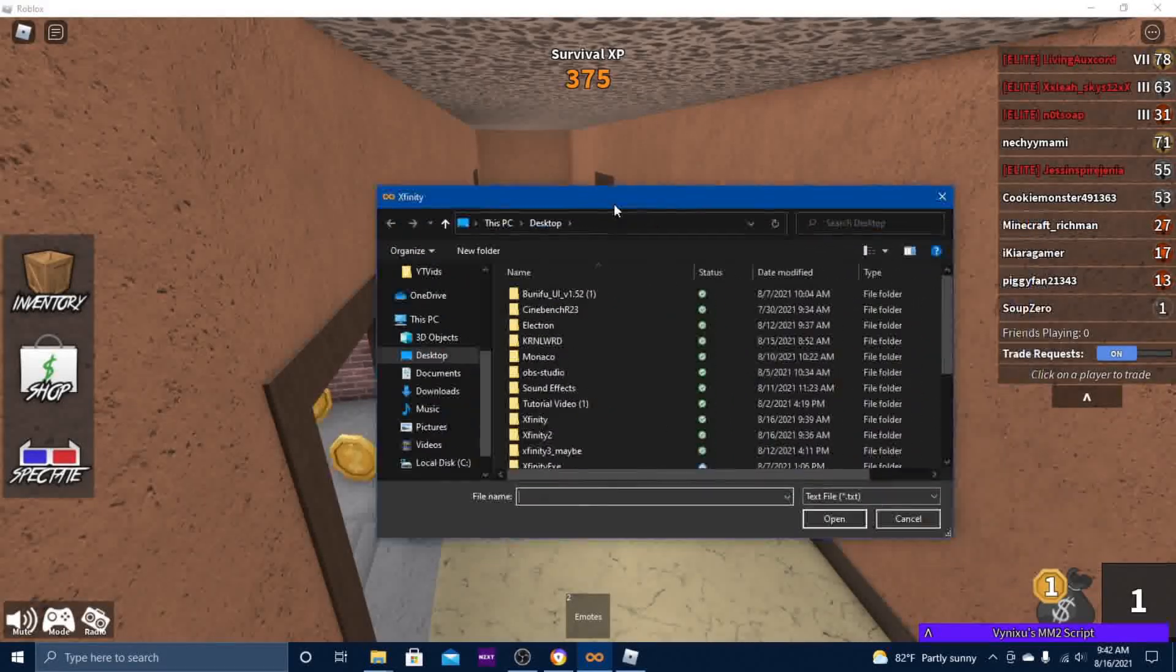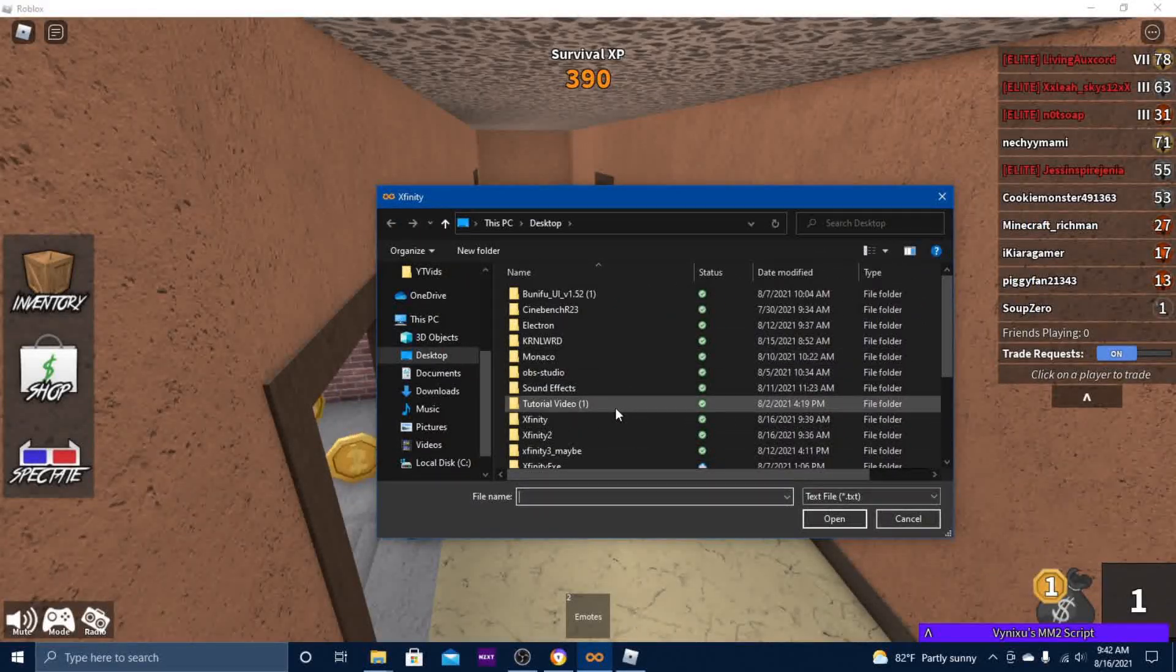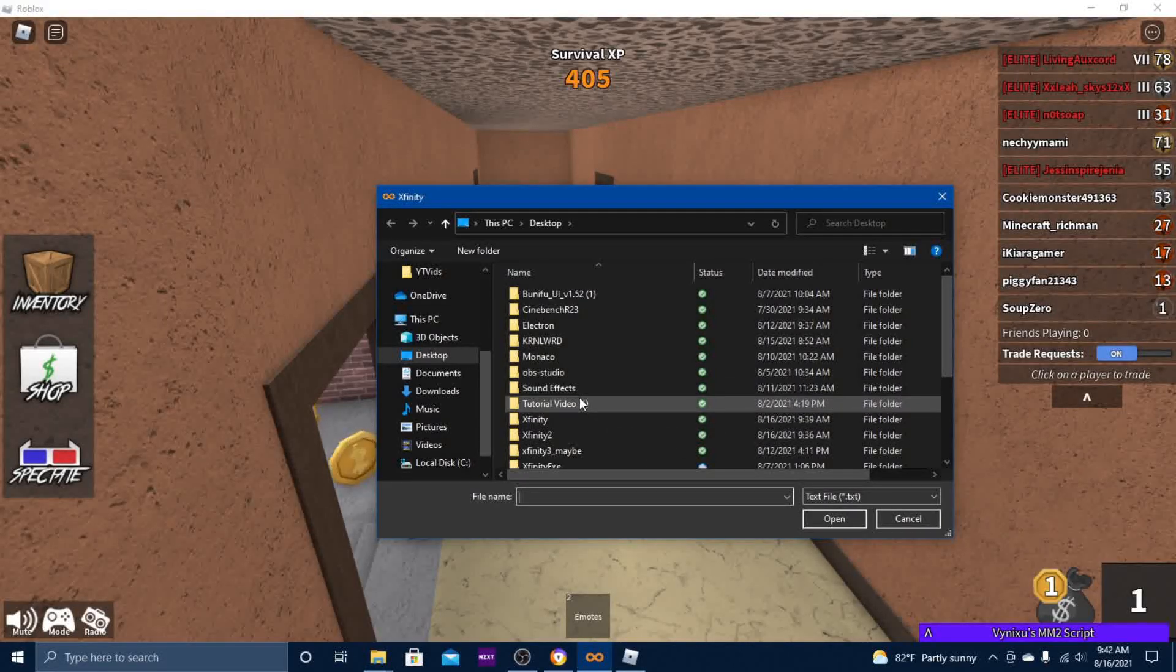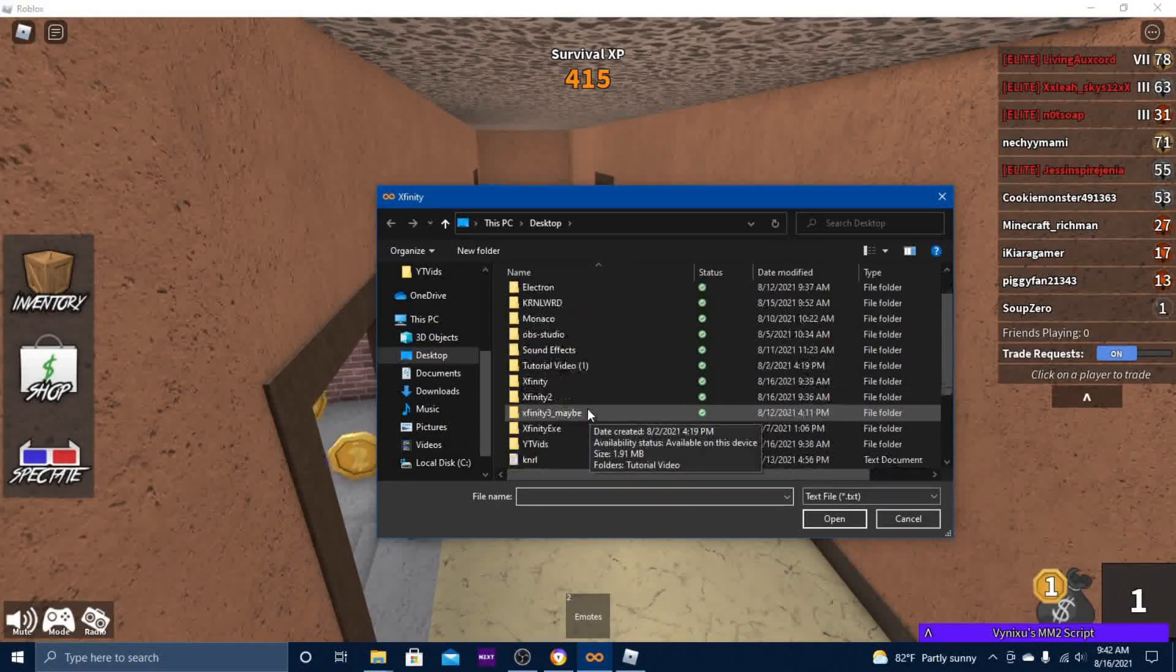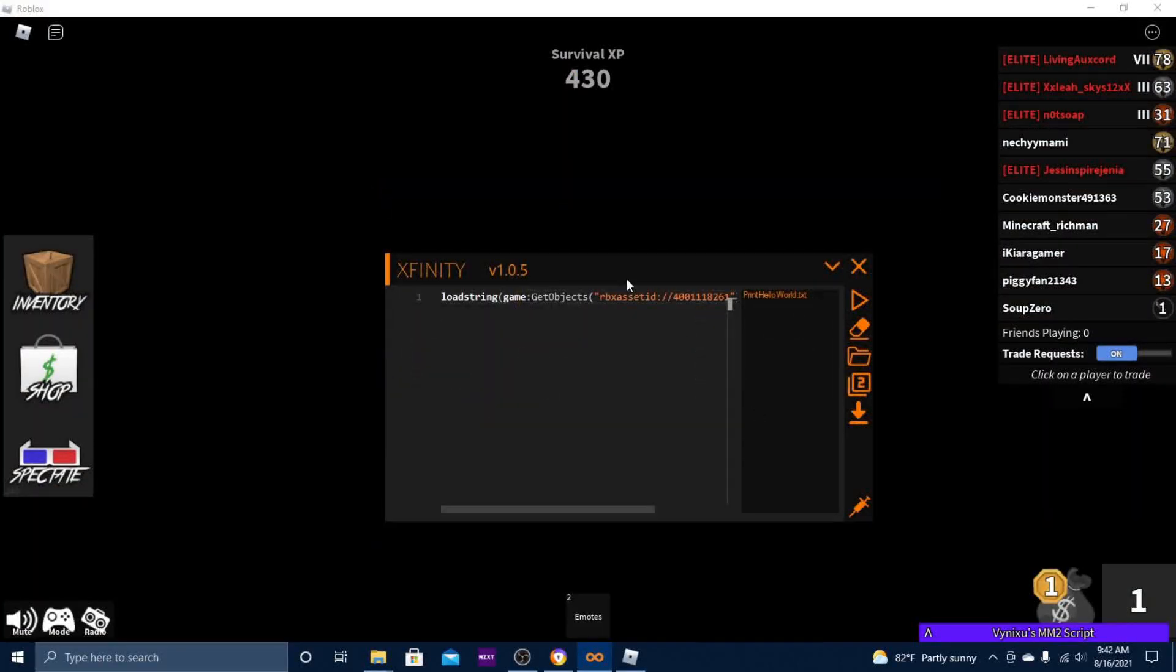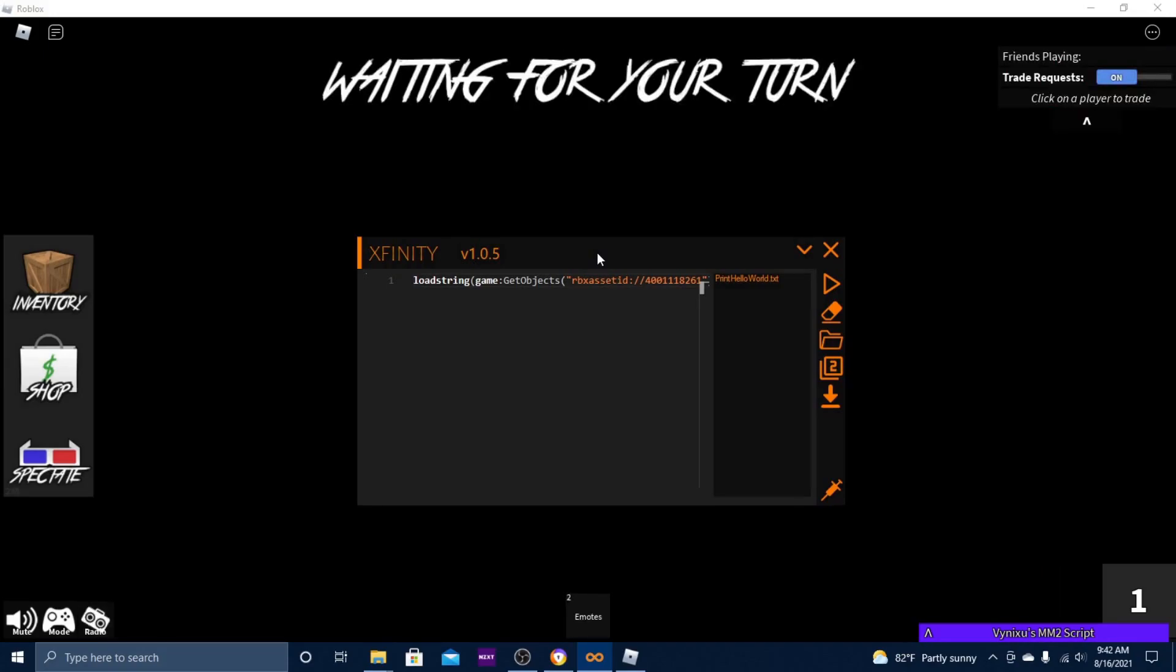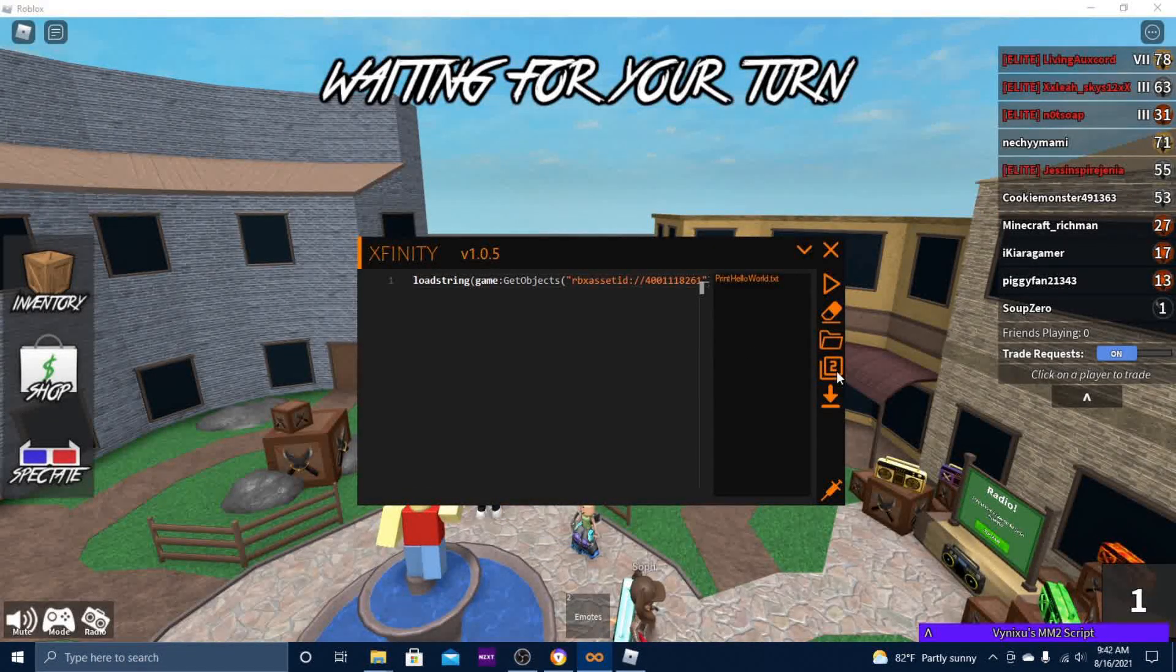This is to open a script from your desktop. Sorry about that, I just died. This symbol with the number two is the alternate executor.